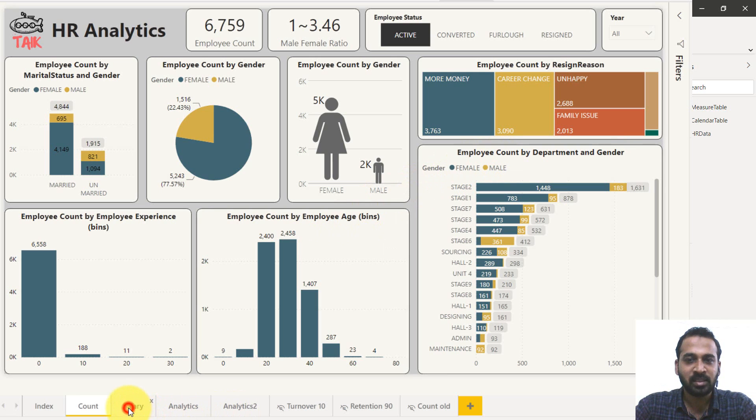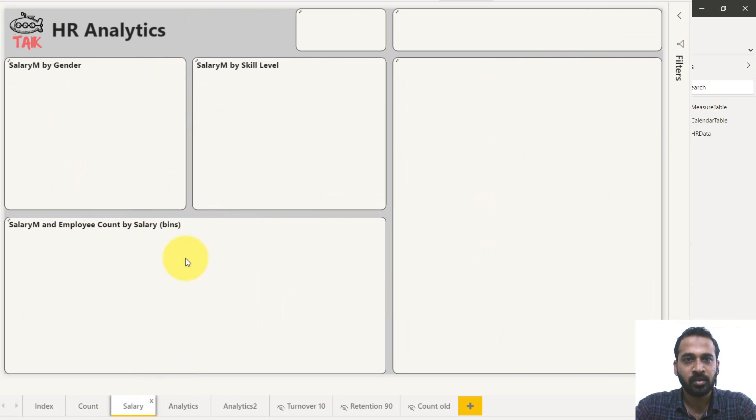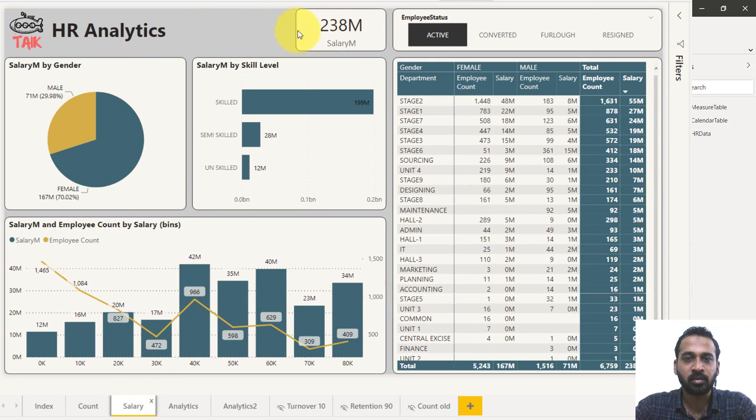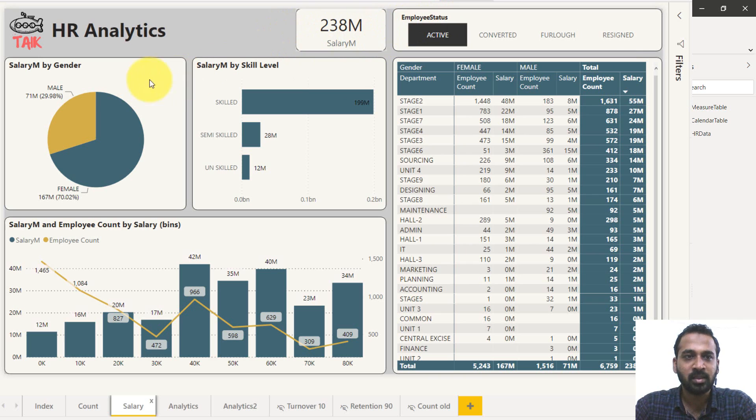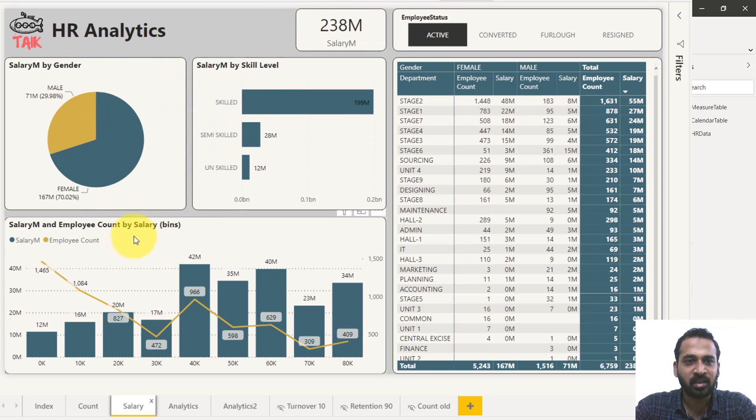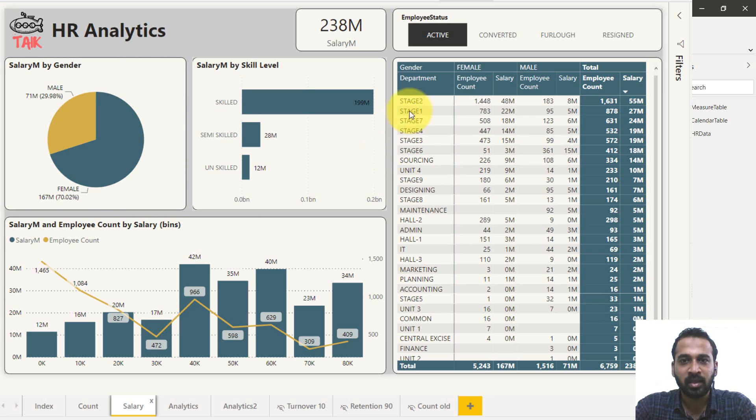And the next here is the salary. It's a salary amount so far for the entire company and the employee status and salary by gender, salary by skill level and salary by employee count in bins. And these are the metrics table here.